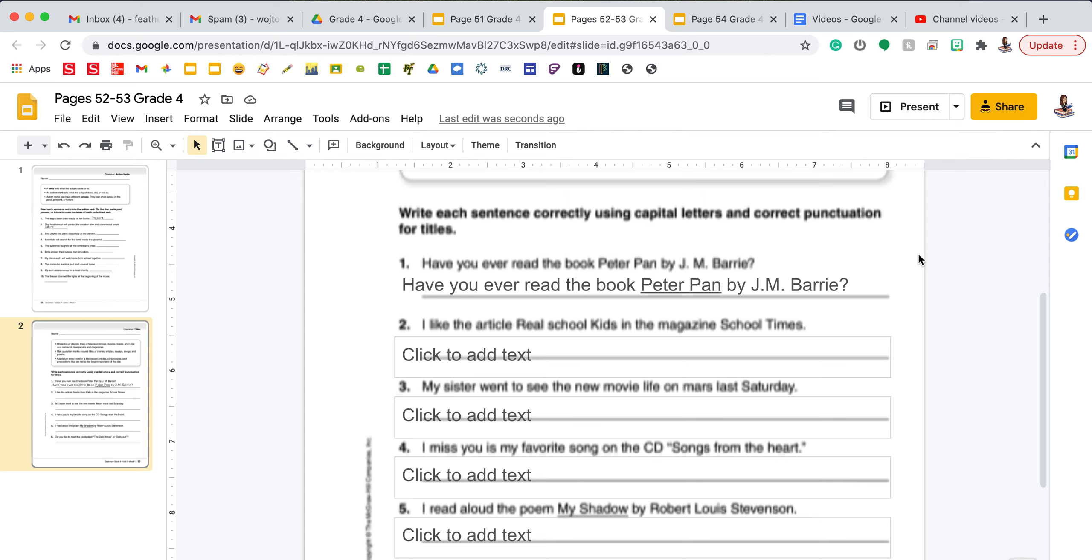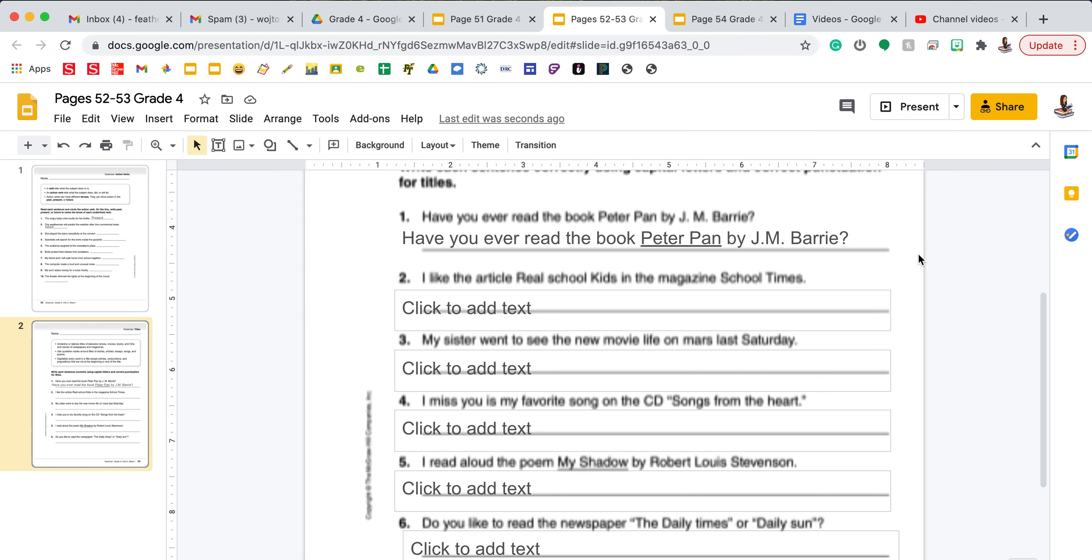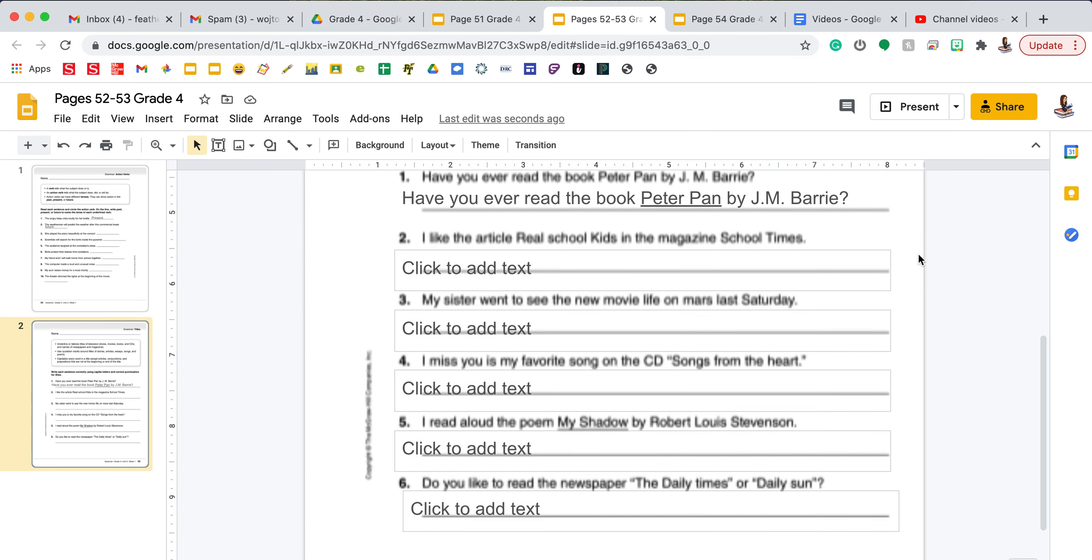The reason you can pick between underlining or italicizing is if you're actually writing this out, you would underline because it's very hard to write in italics. But if you're typing, you can choose to use italics. Let's take a look at number two as well. Number two says, I like the article Real School Kids in the magazine School Times. There's a few mistakes in this sentence. First, there's a title of an article, and articles are smaller pieces of work, so it should be in quotation marks. Also, the word school needs to be capitalized in that article title. And then also there's a magazine title, which is a bigger piece of work, School Times. So that needs to be underlined or italicized.